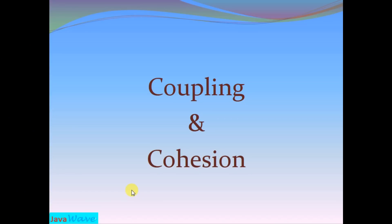So this was concept of coupling and cohesion. I will come with few more interview questions in my next video. If you have any comment or suggestion for me, write in comment box. Thanks for watching.